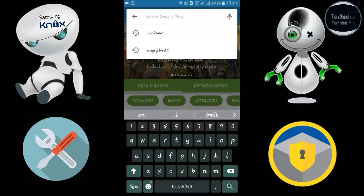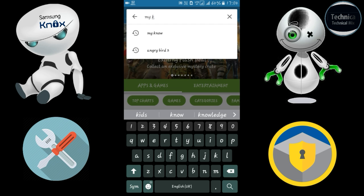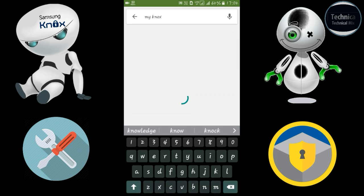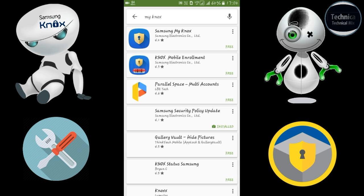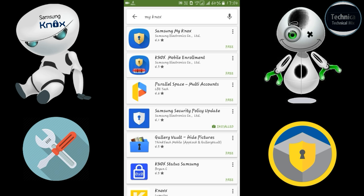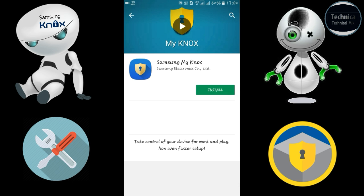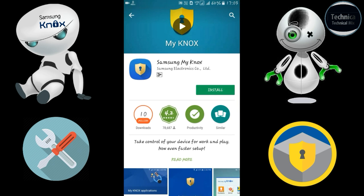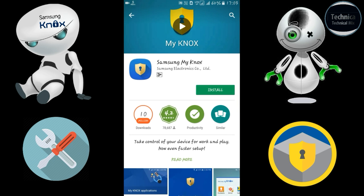First of all, you have to go to the Play Store and search Knox. As you can see I've already searched, but let's type Knox and hit the search button. The first application is Samsung Knox, and it has a 4.2 star rating. Let's hit install.